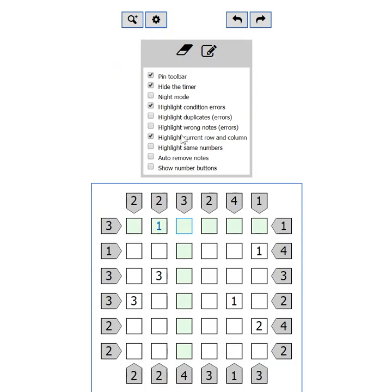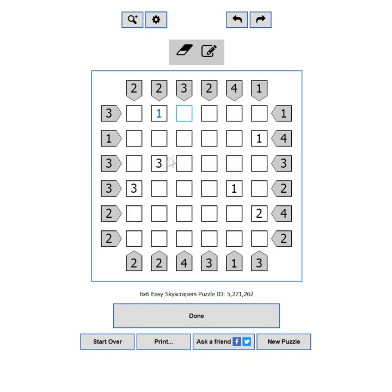Highlight same numbers will look at the current cell, and if there is a number in it, it will highlight all such numbers on the grid.